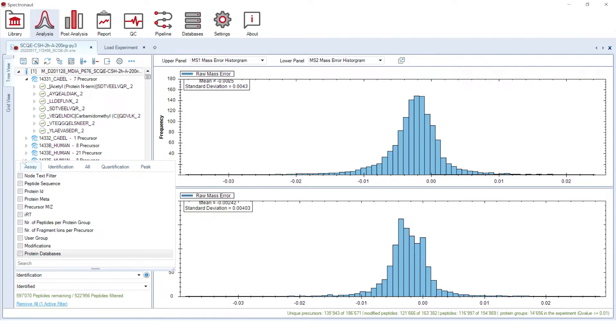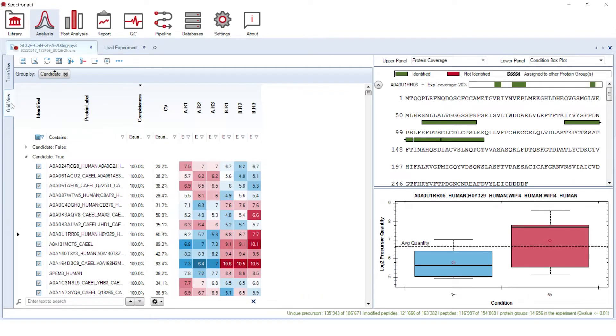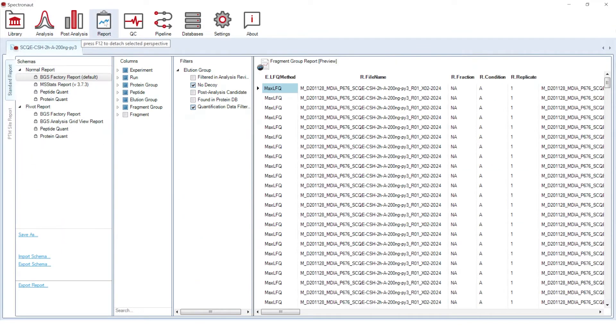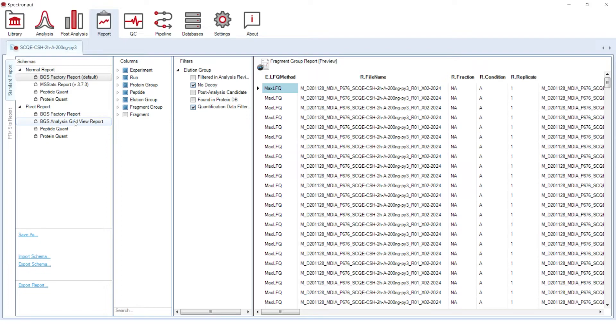The grid view, on the other hand, offers a user-friendly overview of the quantification results displayed in a protein group-centric manner. Grid view data can now be easily exported from the report perspective using a dedicated grid view report schema.